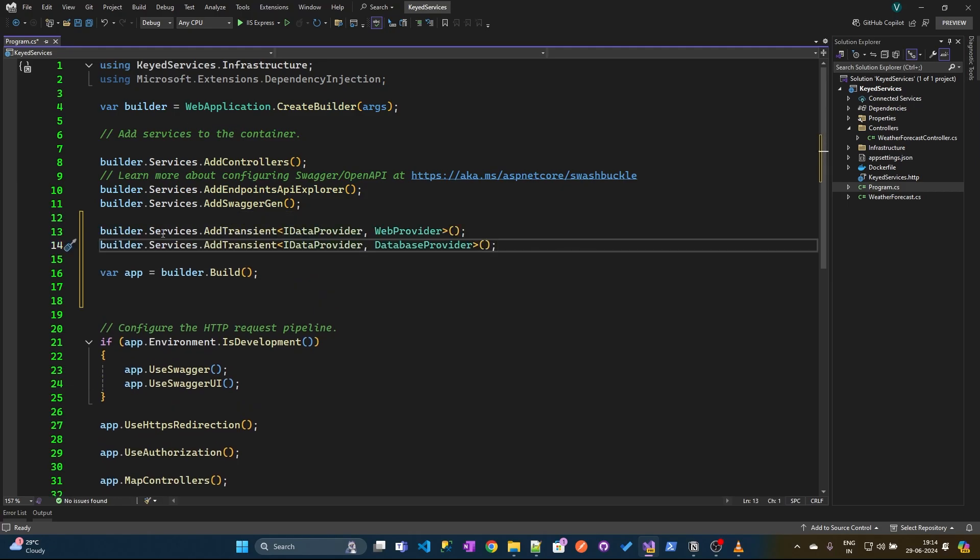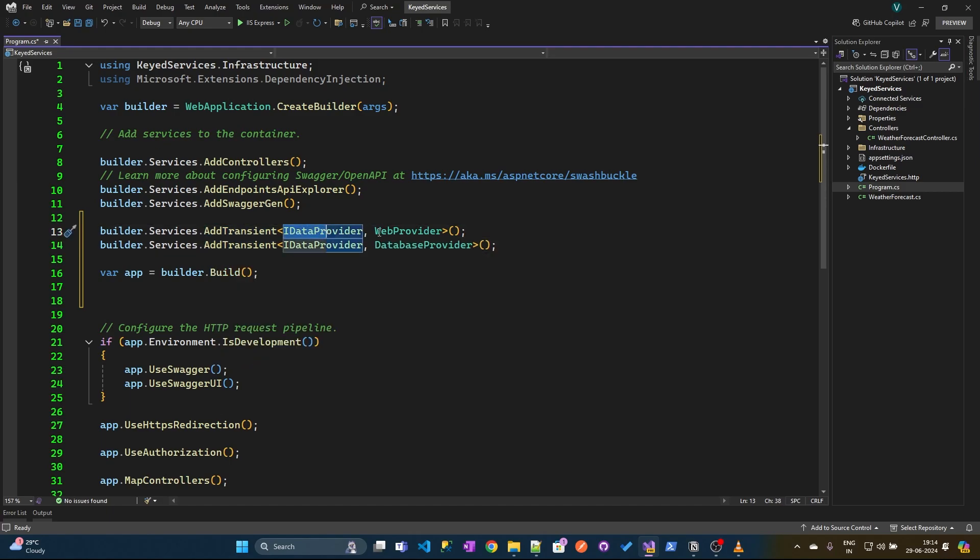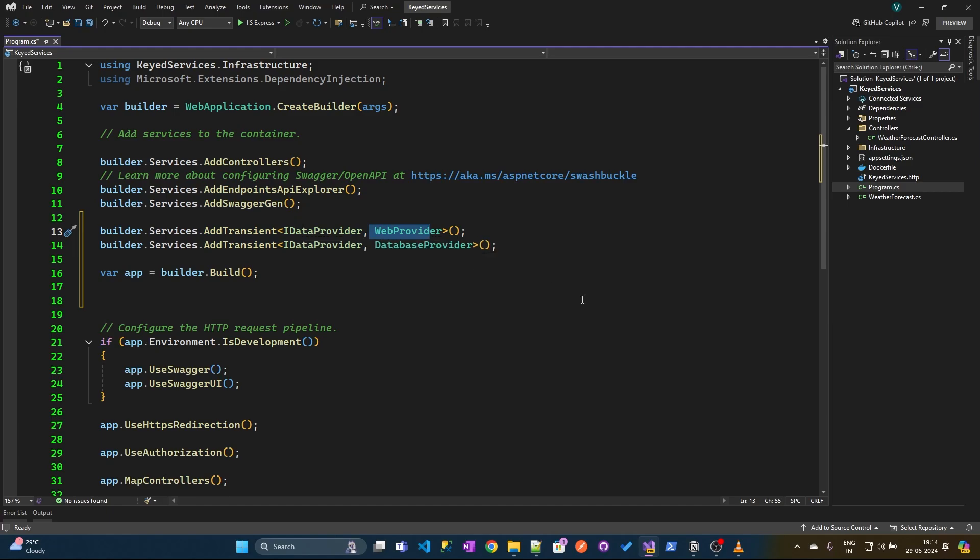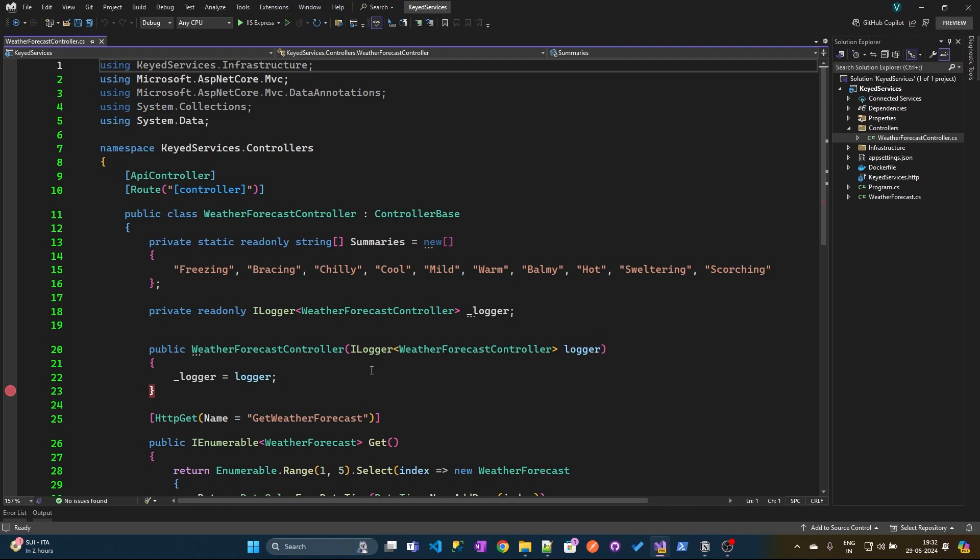So here if you see, we have used the addTransient method where we have specified the interface name and the class name where we have implemented this interface. Now to inject the dependencies,